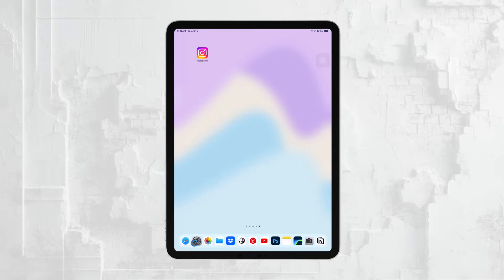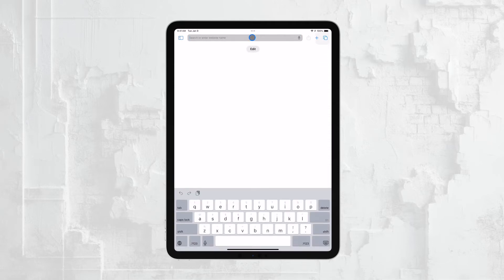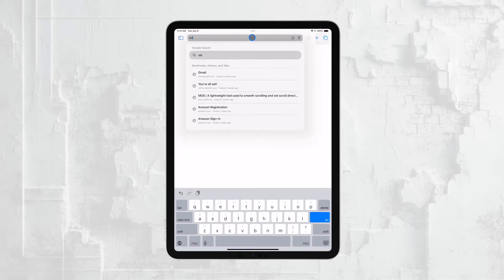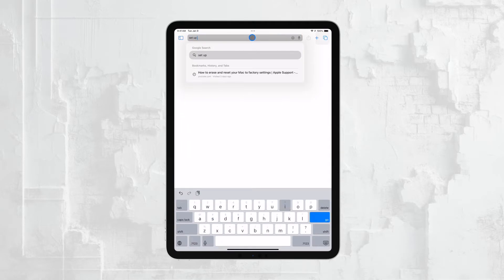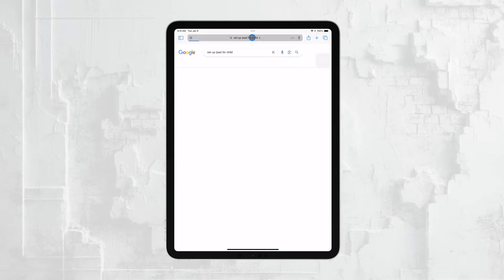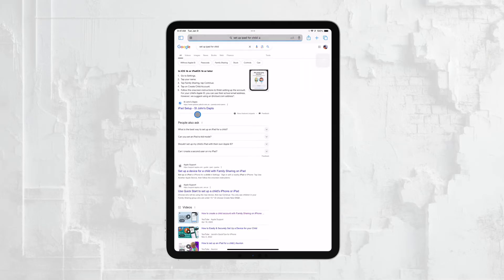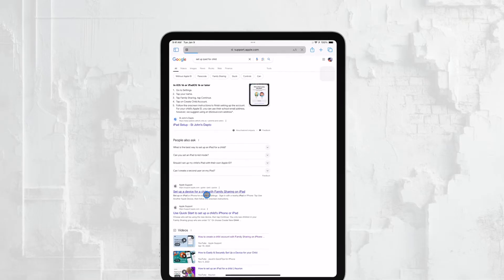If you're setting up an iPad for your child, the best time to configure it for a kid is right at the beginning, when you're setting up the iPad for the first time. Apple provides an option during the initial setup to configure the device entirely for a child.